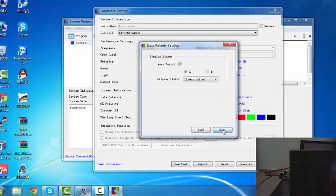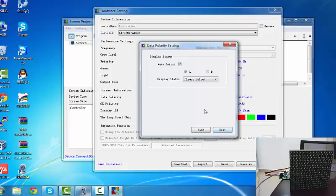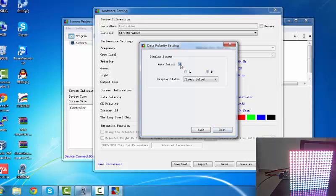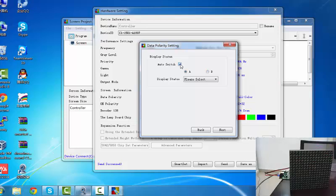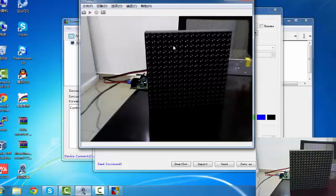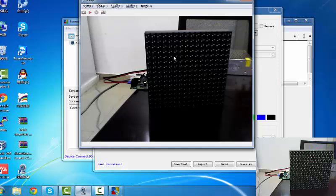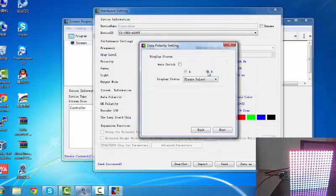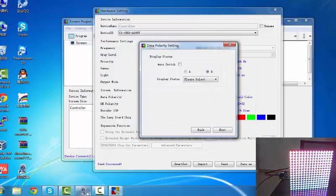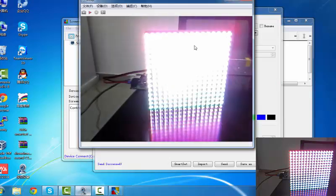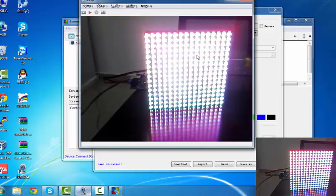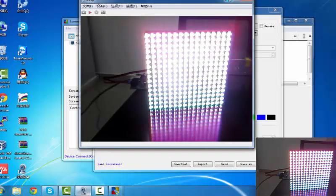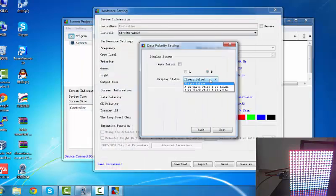The next step, we adjust the display size. It have two status, A or B. When we click A, the display will show black. And click B, the display is bright. Then the result will show A is black and B is bright.